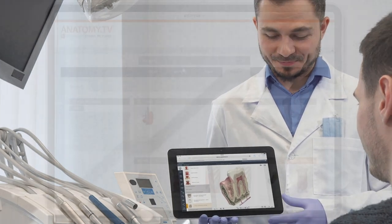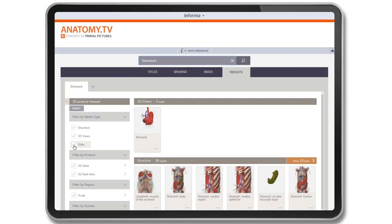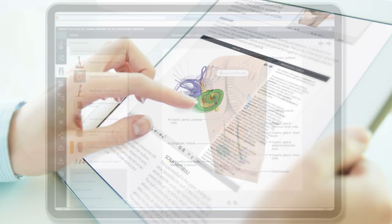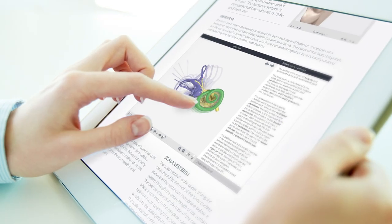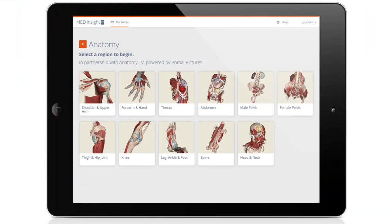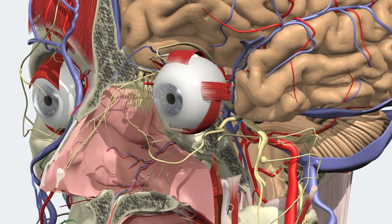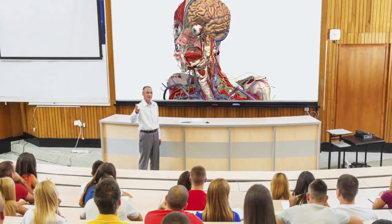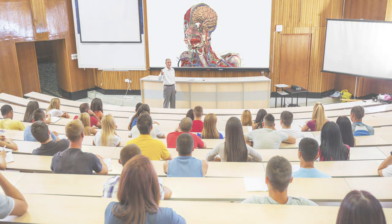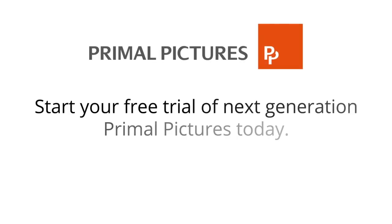Get fast, efficient, targeted results using our sleek, mobile responsive new website, allowing you to quickly search the entire Primal portfolio. Create a cutting-edge solution for better learning outcomes and increased student engagement. Start your free trial of next-generation Primal Pictures today!